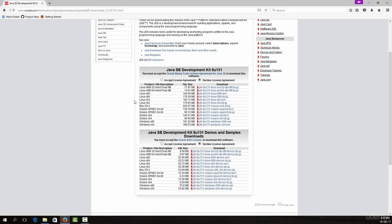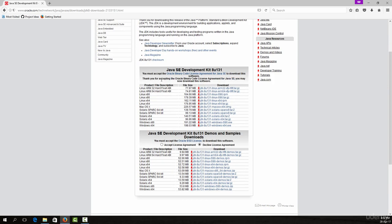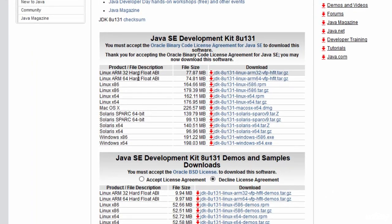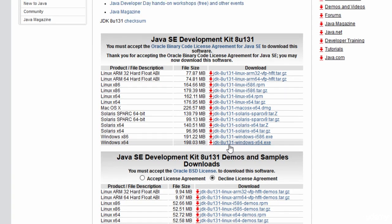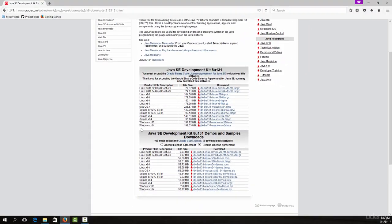Once the page is open, click on 'Accept License Agreement'. You will then have options to download the appropriate version of Java JDK depending on your computer. If you have a 32-bit operating system, download the 32-bit version; if you have a 64-bit operating system, download the 64-bit version.